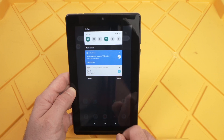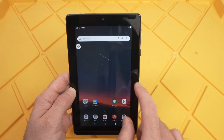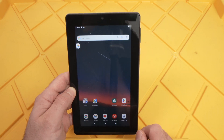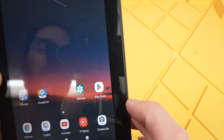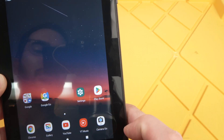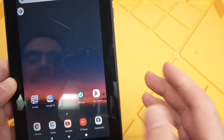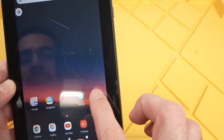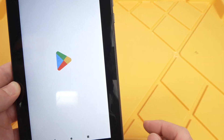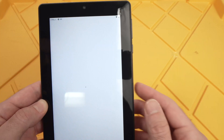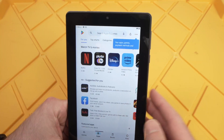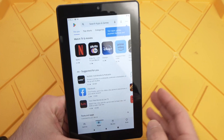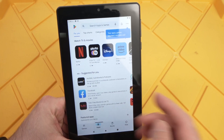Then you need to go into the Google Play Store, which has this icon here — the Play Store. This is how you download an app. Tap on it and it will open up. Now you can browse the different apps that are available.